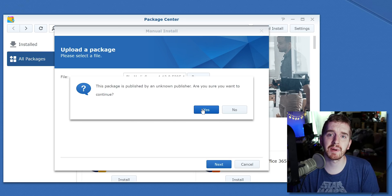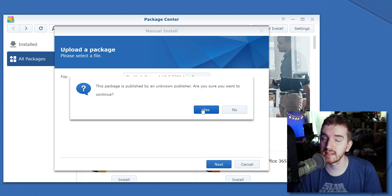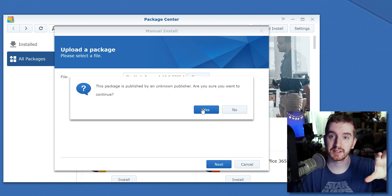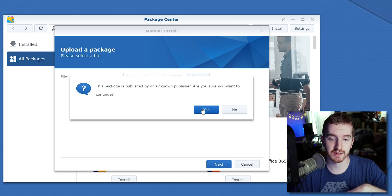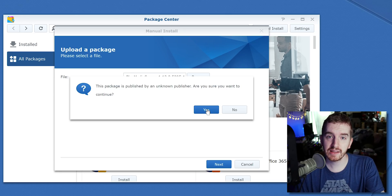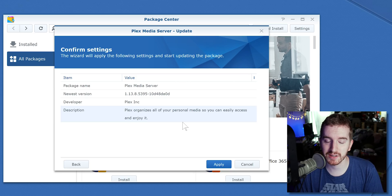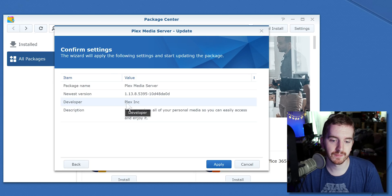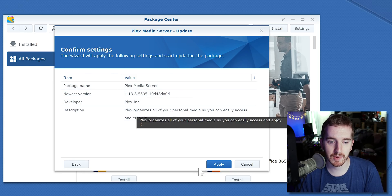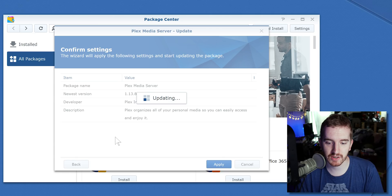Wait for it to do its thing. It will say this package is published by an unknown publisher — hit yes, as long as you downloaded it directly through Plex. You don't want to download it from some other shady website, as that could pose a security risk to your network storage. You'll see Developer: Plex Inc., it's the Plex Media Server, newest version. Hit apply.